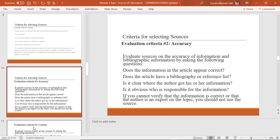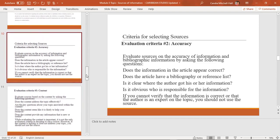After you find out information about the author and their credentials, the next criteria is accuracy. Evaluate the accuracy of the information and the bibliographic information by asking: Does the information in the article or book appear correct? Does the article have a bibliography or reference list? Is it clear where the author got their information? Is it obvious who is responsible for the information? If you cannot verify the information is correct or that the author is an expert on the topic, you should not use that source.